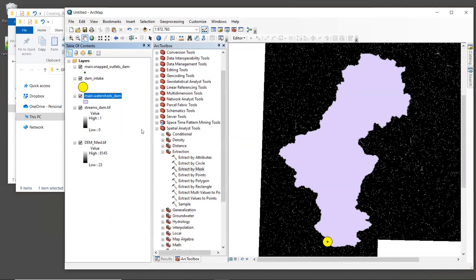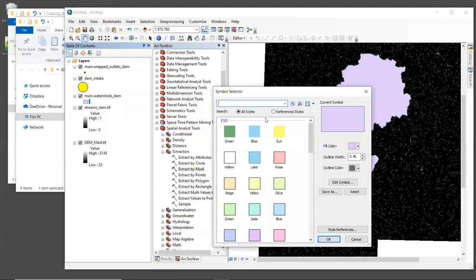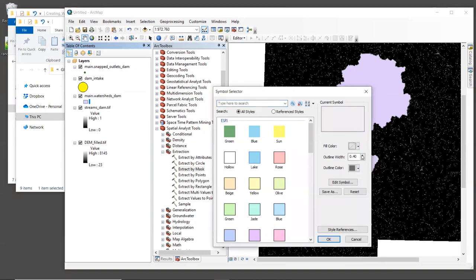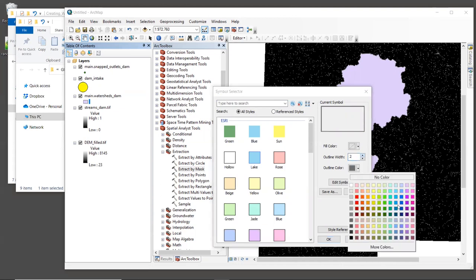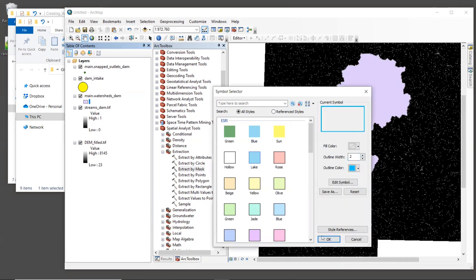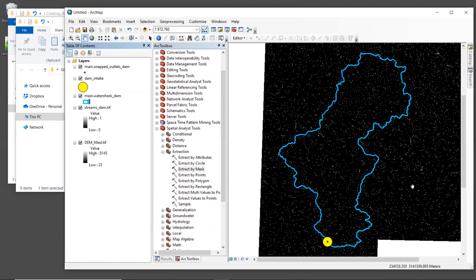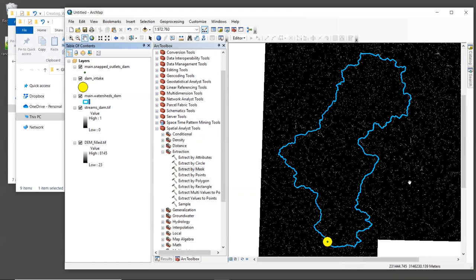All right, let's change the symbology of the watershed layer so that we can see the streams underneath. So let's set the fill color to no color and then change the outline color to something that you can see easily. I'm going to choose a bright blue. Now, once we're zoomed out to this watershed layer, we can see what it looks like. The tool created a rather large basin that looks reasonable to me based on the stream network.